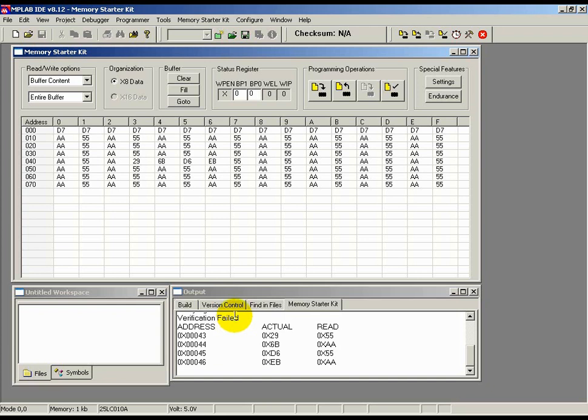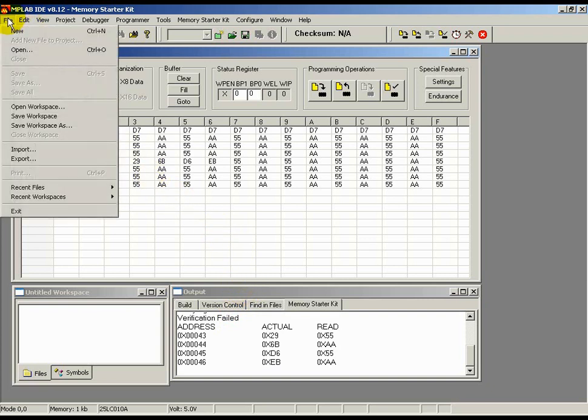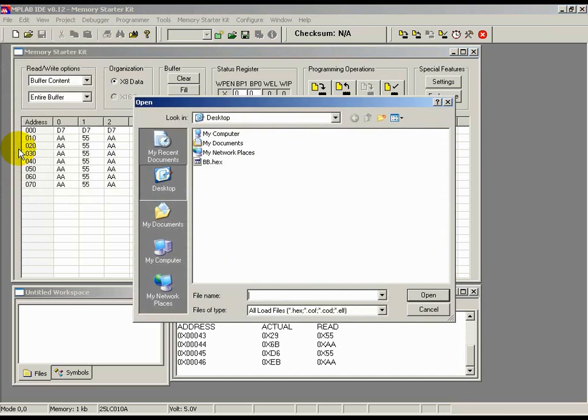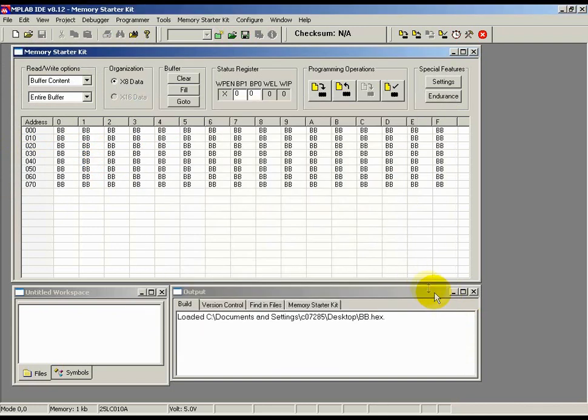You can also use the buffer to import or export binary hex files. To show you how easy this is, I will import a binary hex file with all Bs that I've already created. All I do is go to the top level menu and select File and then I choose the Import function. Next, I choose my pre-made hex file and click Open.